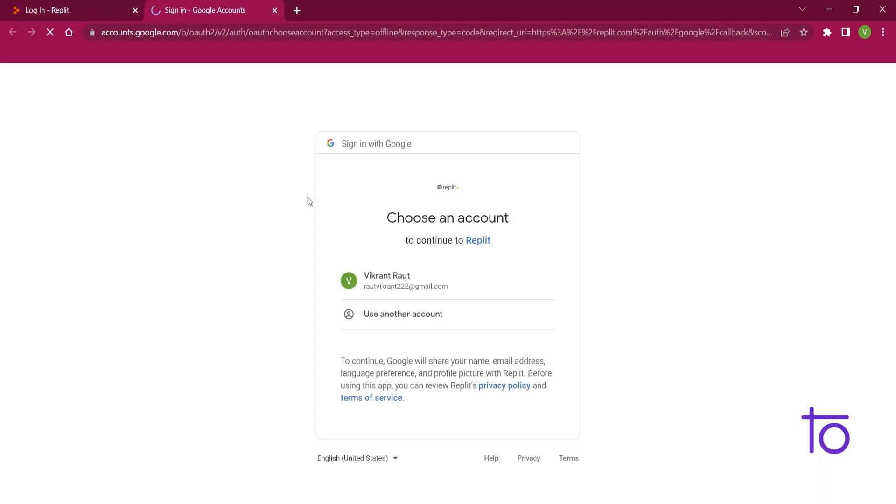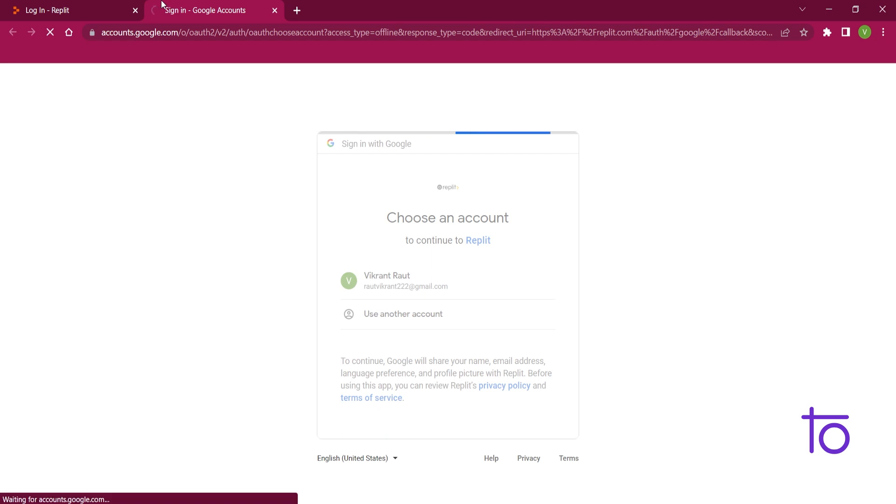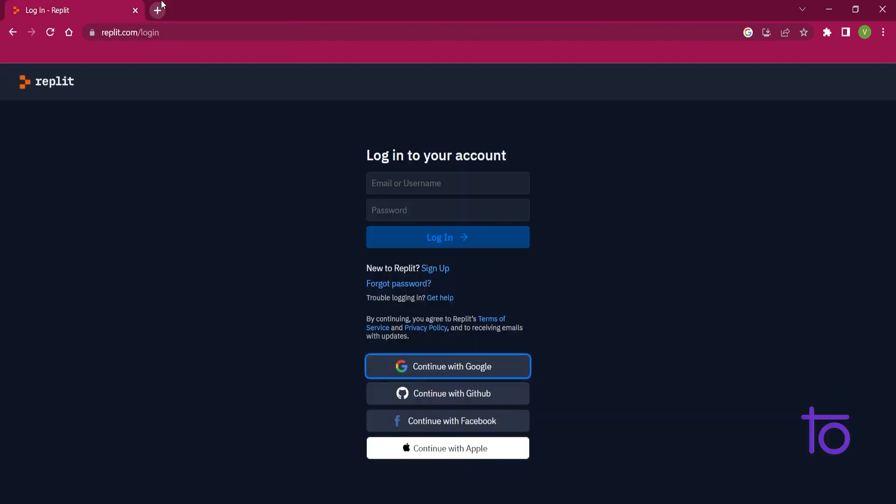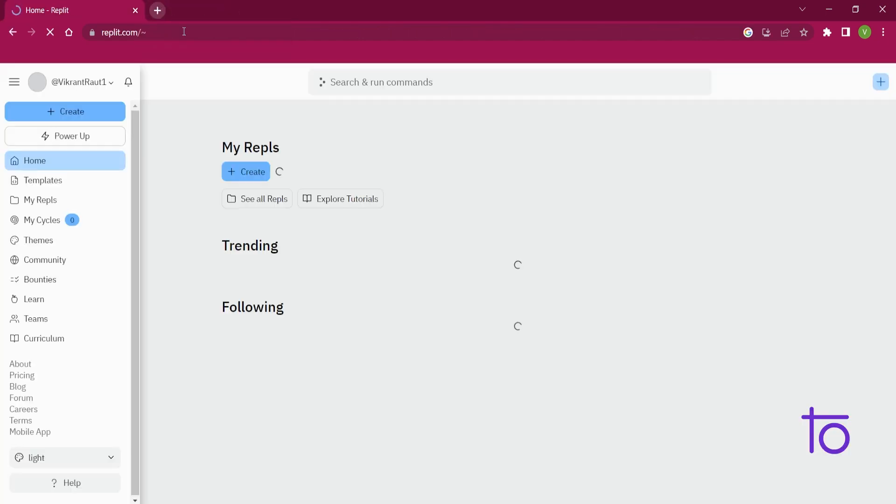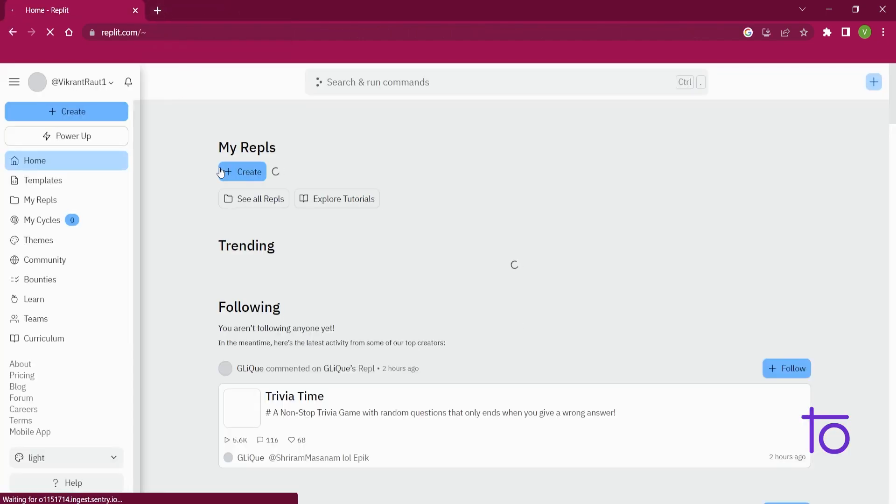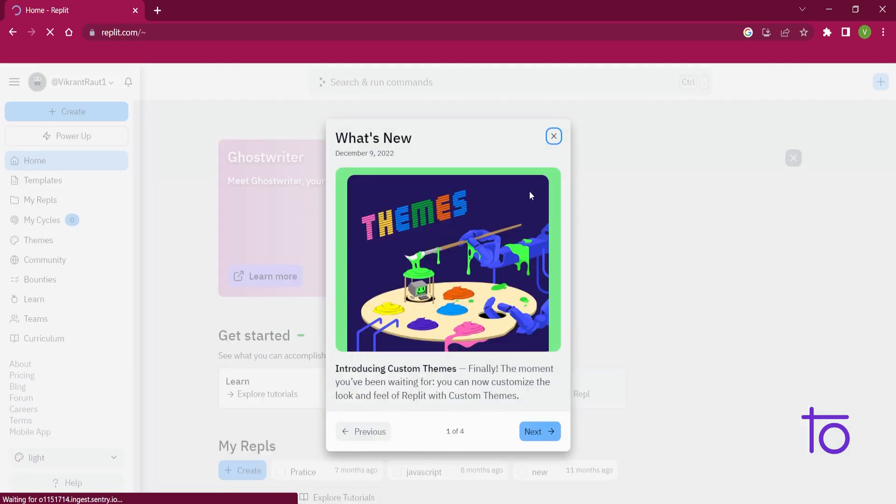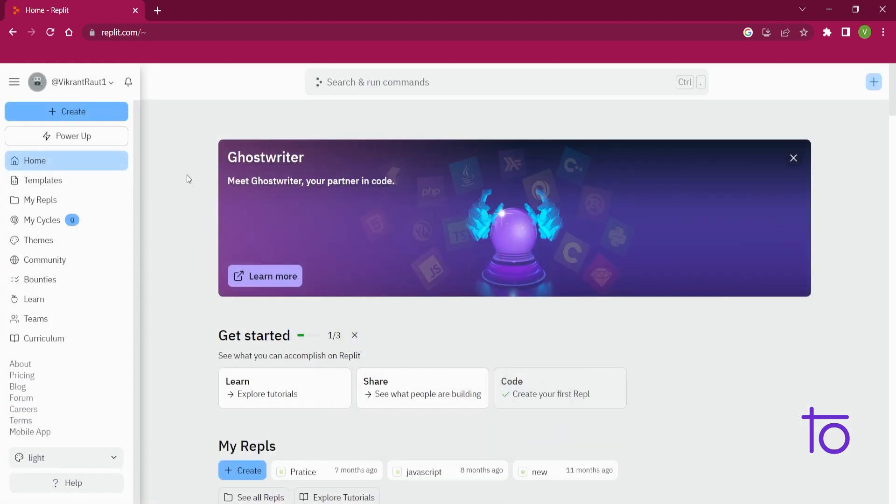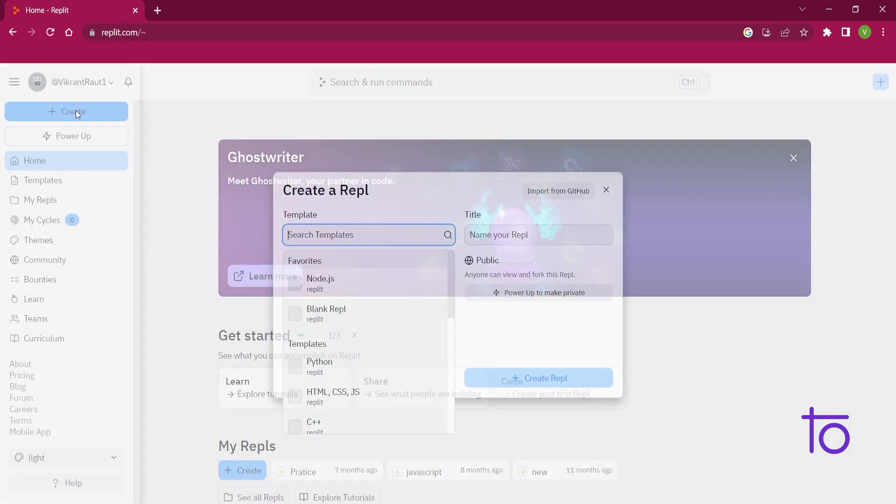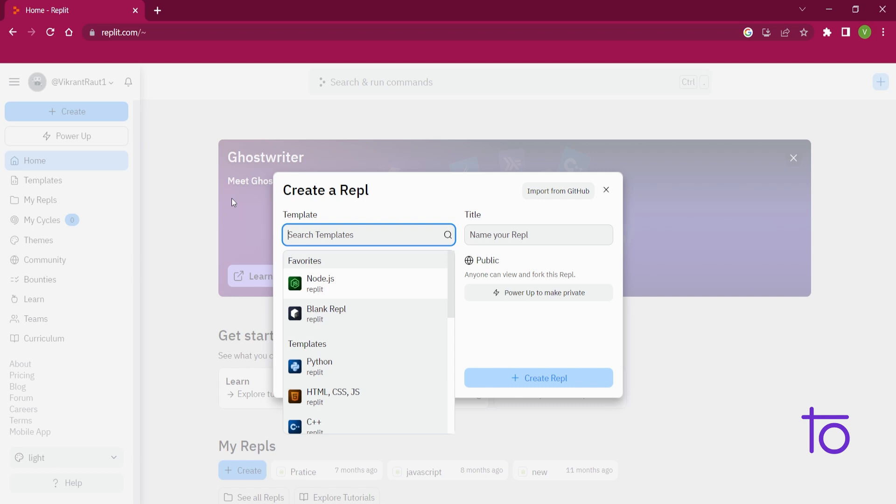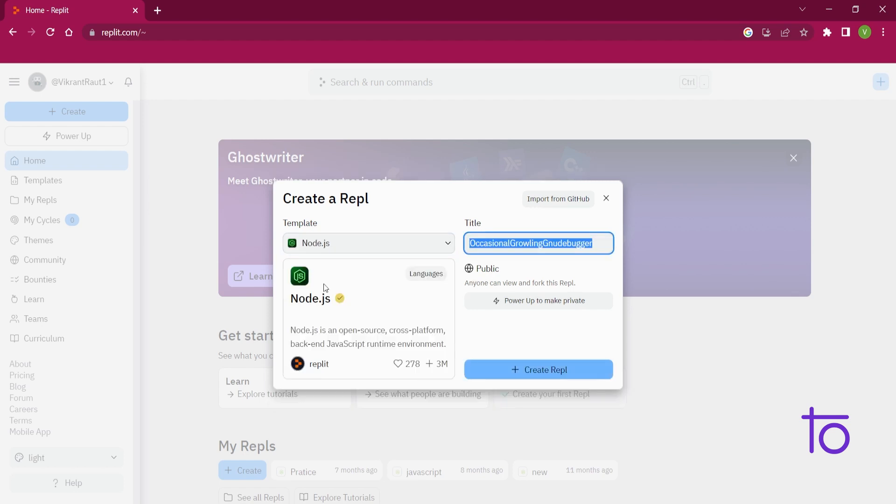Just, first of all, let me just log in to it. You just need to log in by using your email ID, or you can just log in by using your Google ID itself. So what I am doing, first of all, I am just gonna create one REPL.